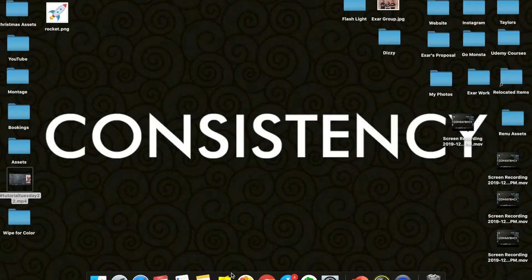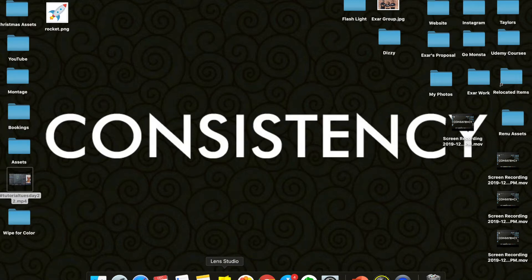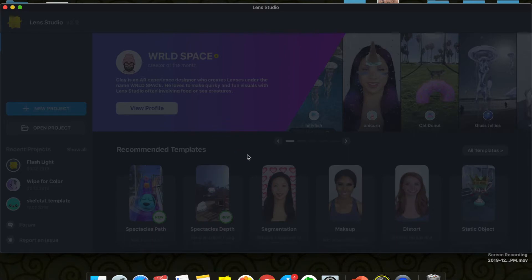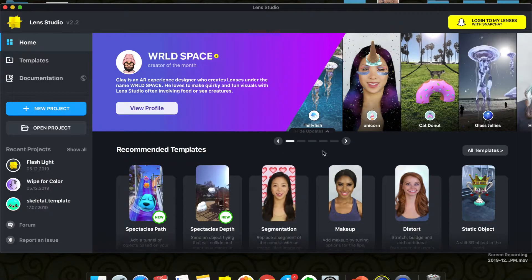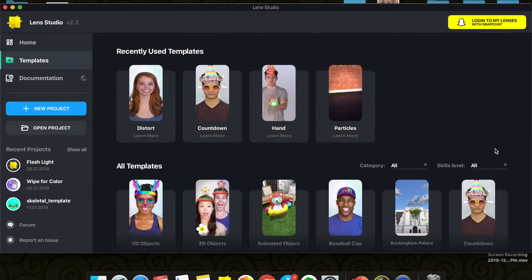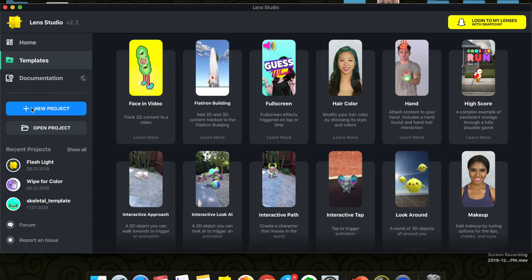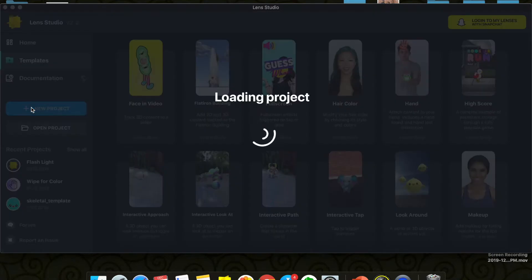Once you download Lens Studio, this is the icon that will appear on your desktop. I've already added the link to downloading Lens Studio in the description box below, so check it out there. Just double-click on Lens Studio to open it, and you'll see there are so many templates you can use and experiment with. But today we're not going to use a template — we're going to go to a new project.